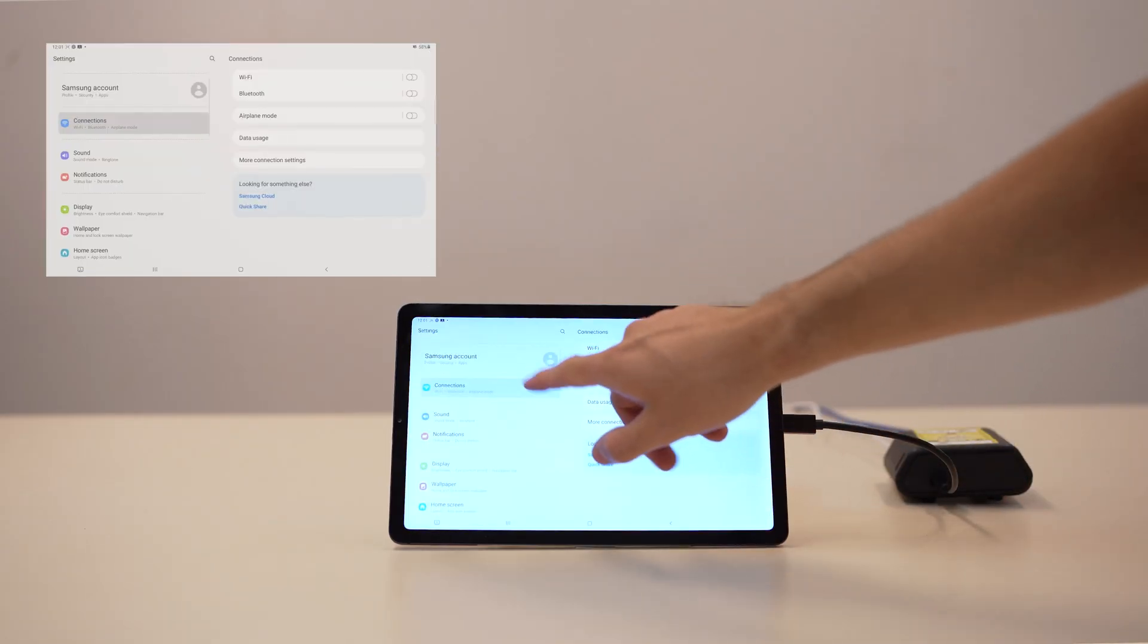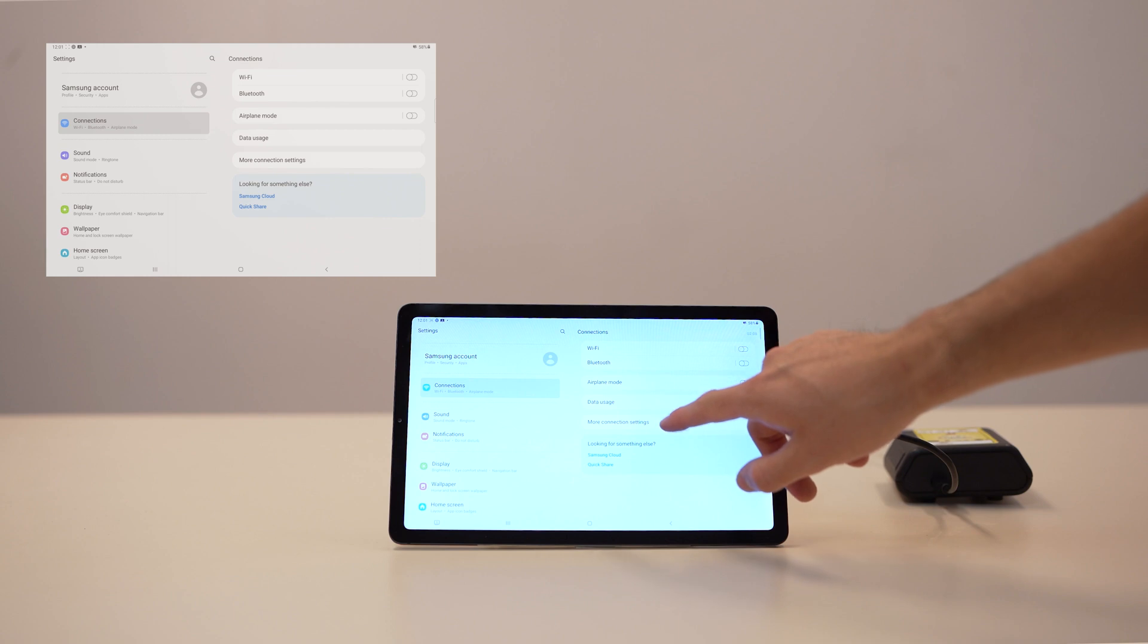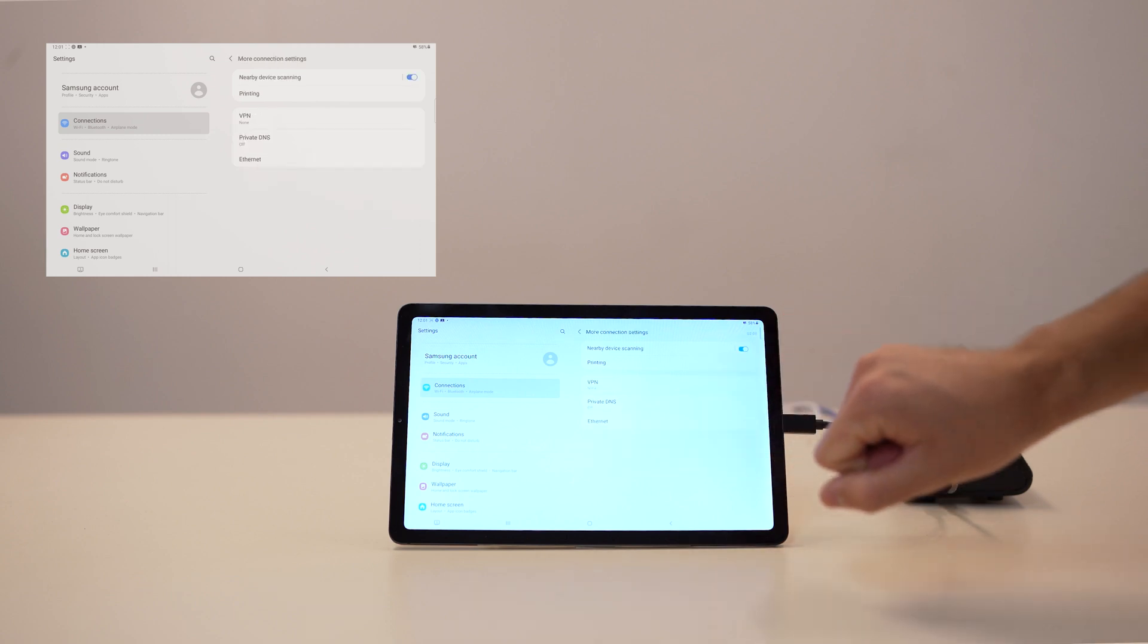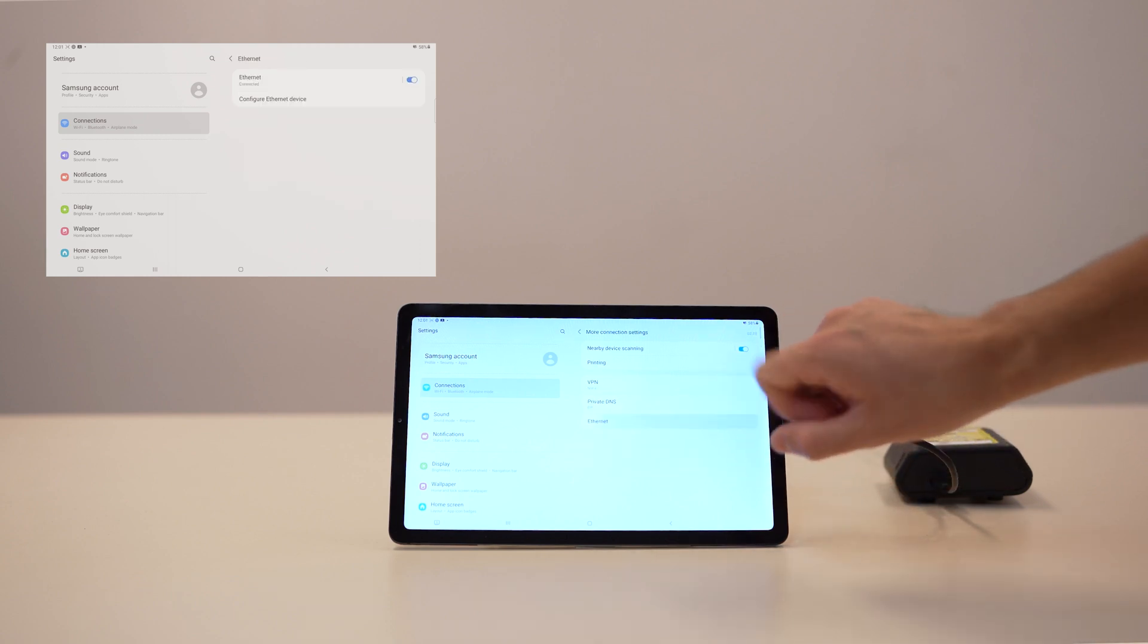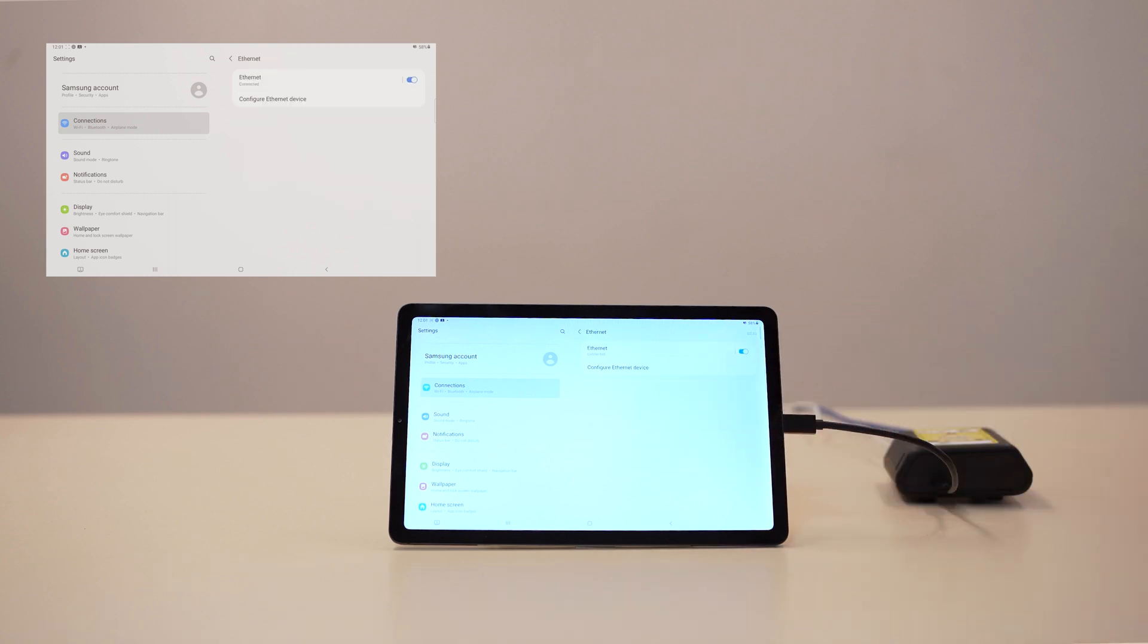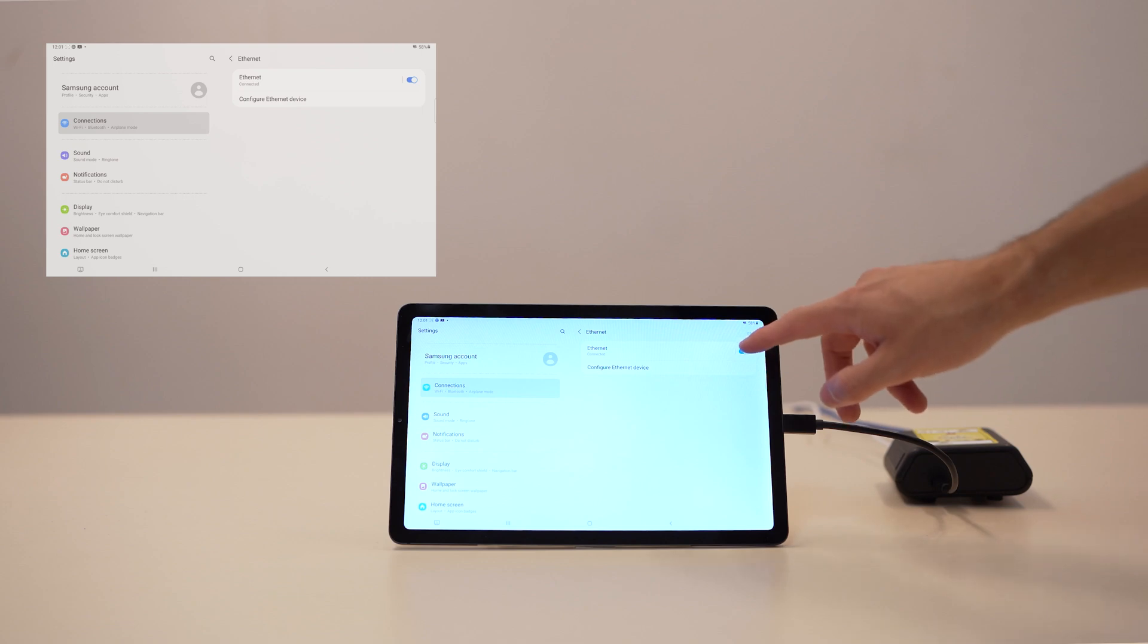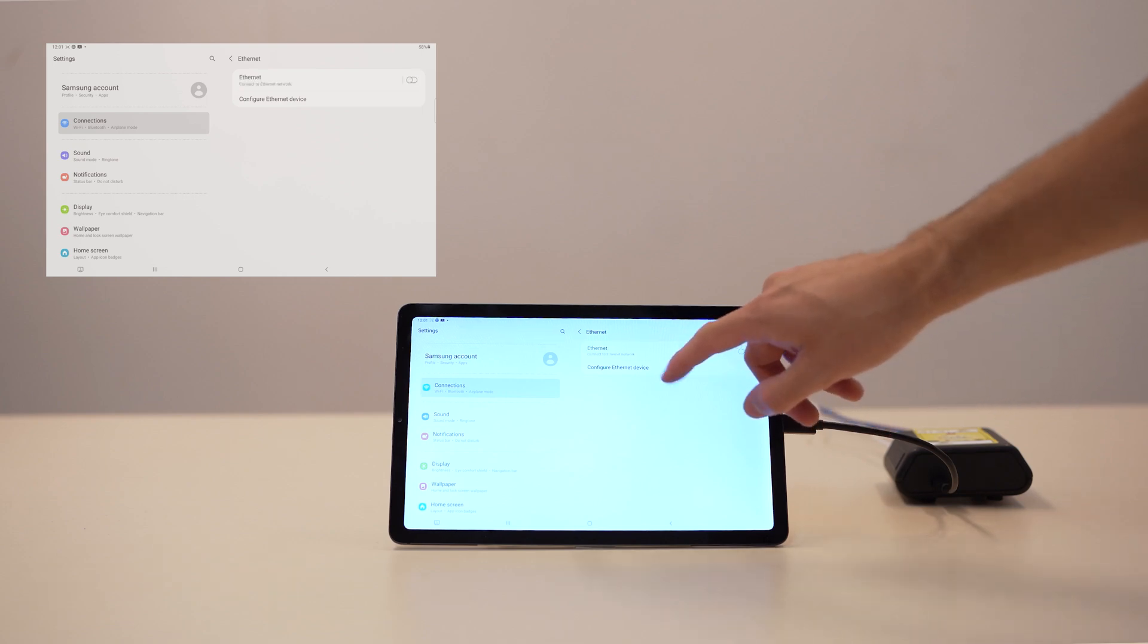Tap on the more connection settings option and choose Ethernet on the next screen. If you haven't attached the tablet to the wired network yet, the Ethernet option will be grayed out. Toggle Ethernet off and tap on configure Ethernet device.